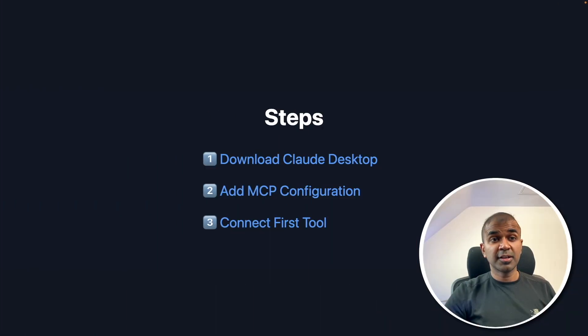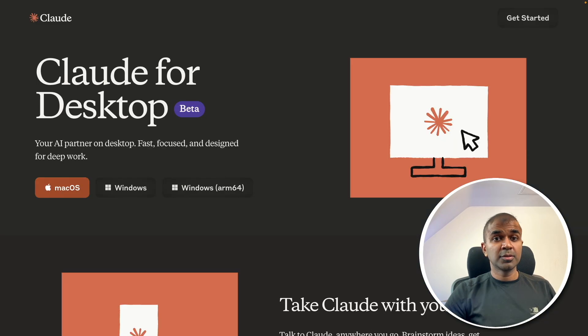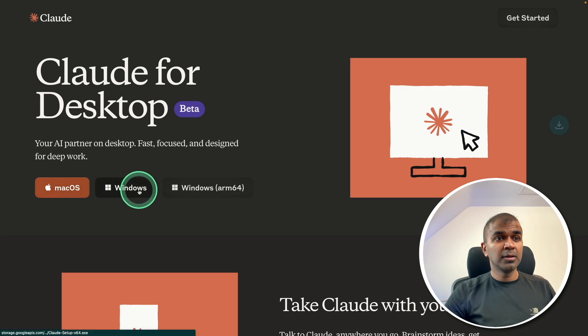Step number one: download Claude Desktop. You can go to claude.ai and download it based on your operating system.